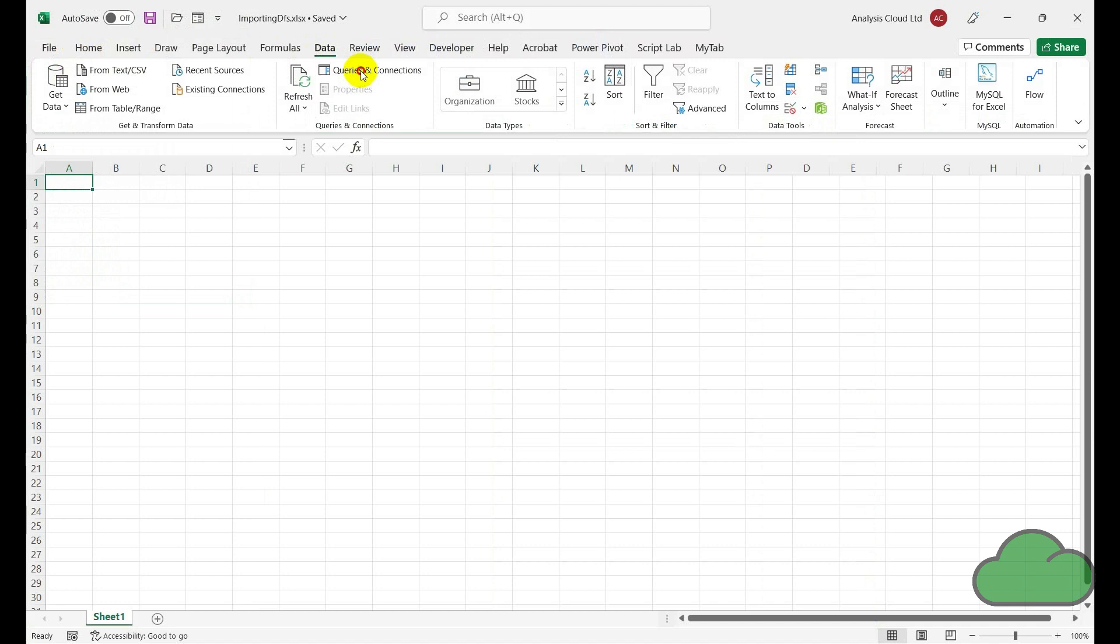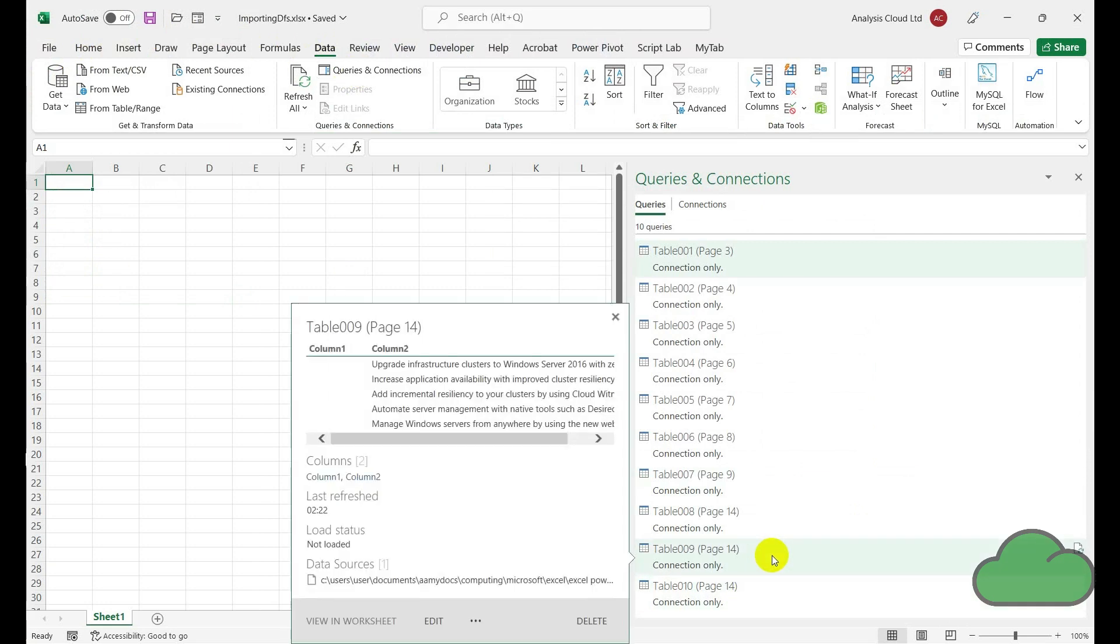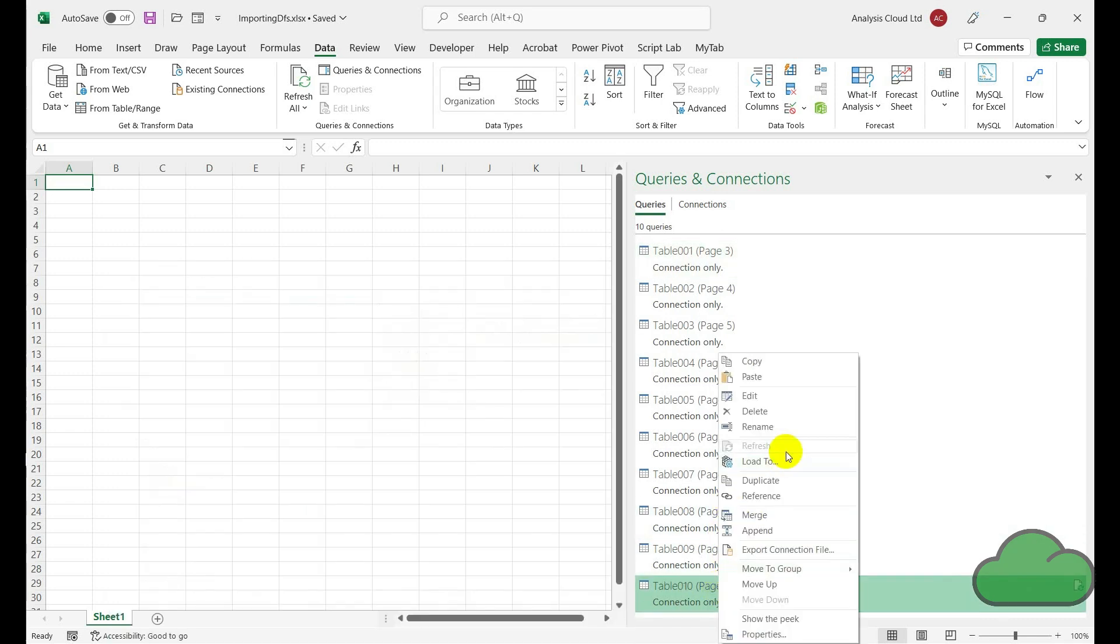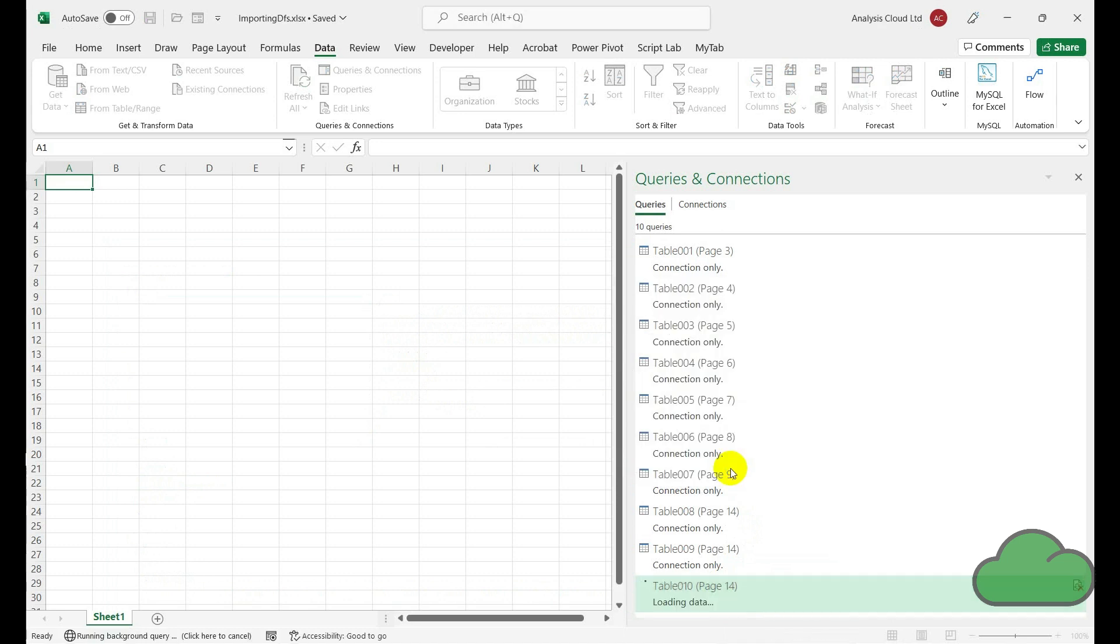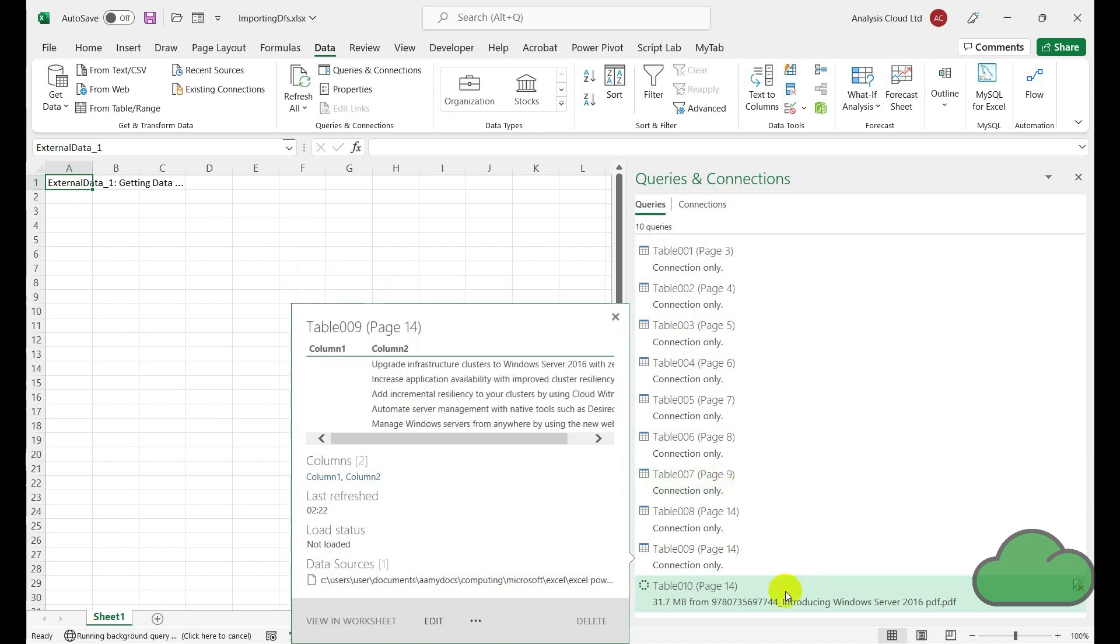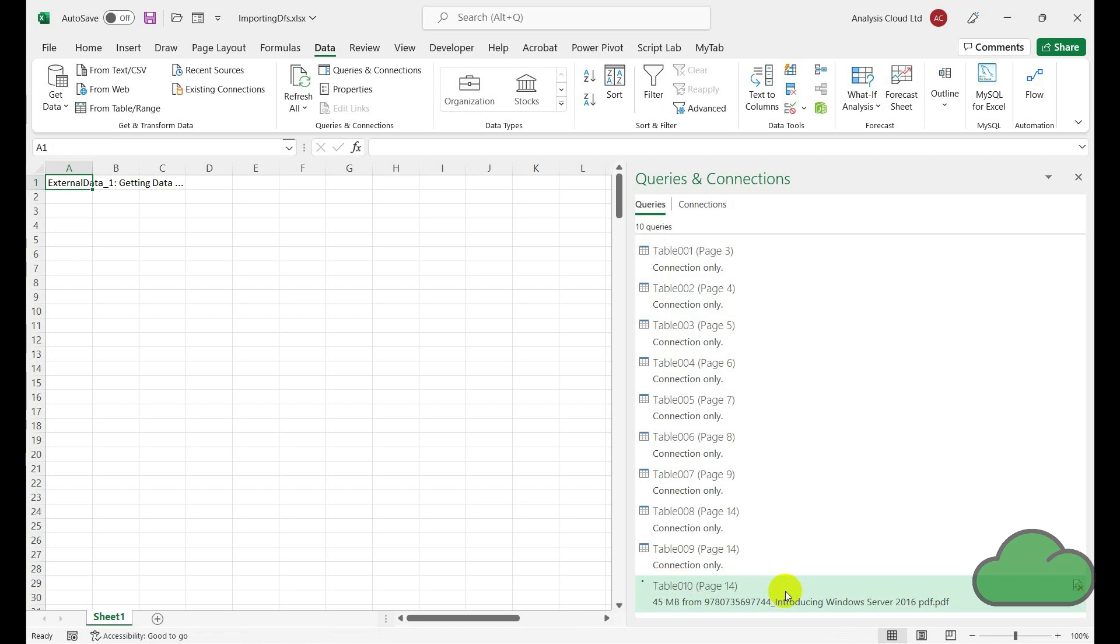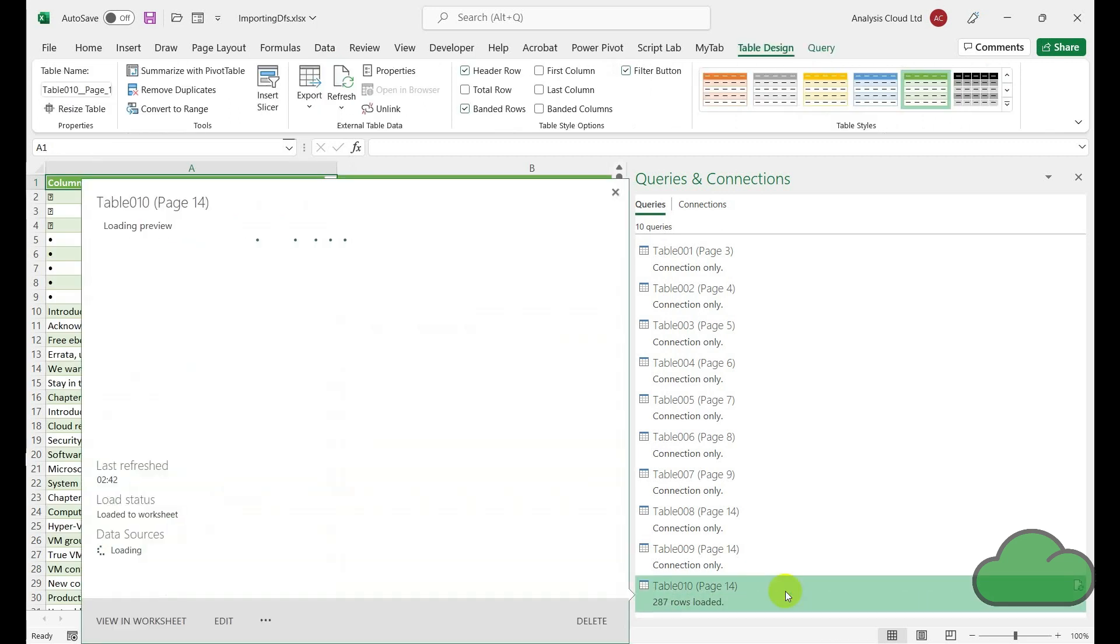So we go back to the worksheet and have a look at the Queries and Connections pane. We can see we have all of the queries that were connected to each table, but we have our merged query which is the bottom table there. And we're going to return to the worksheet and we can see that it's been formatted as a table for us.